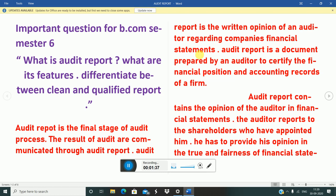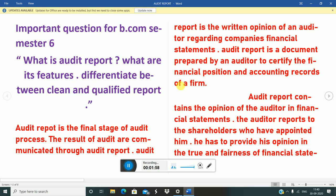Books of accounts mein jo bhi likha hua hai, woh sahih se bana hua hai ya nahi, aur woh company ka fraud toh nahi kar raha — vohi sab cheezon ka summary jo hai, woh audit report mein likha jata hai. Audit report is a document prepared by an auditor to certify the financial position and accounting records of a firm.